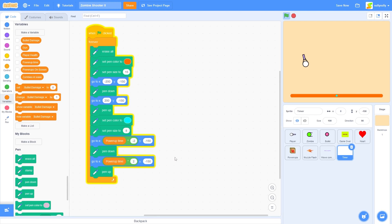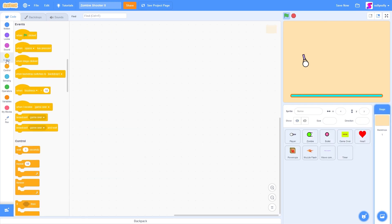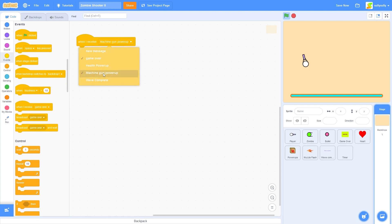To actually see this on screen, let's show the 'power up time' variable. Let's right-click on it and press slider. Move it up to 100 and then move it down — that is awesome. You'll see the timer reacts to how much power-up time we have. We're going to code this inside the stage — drag out 'when I receive machine gun power up'.